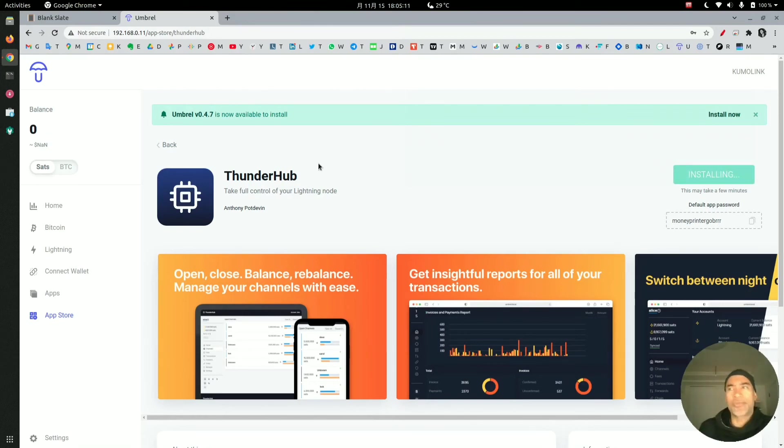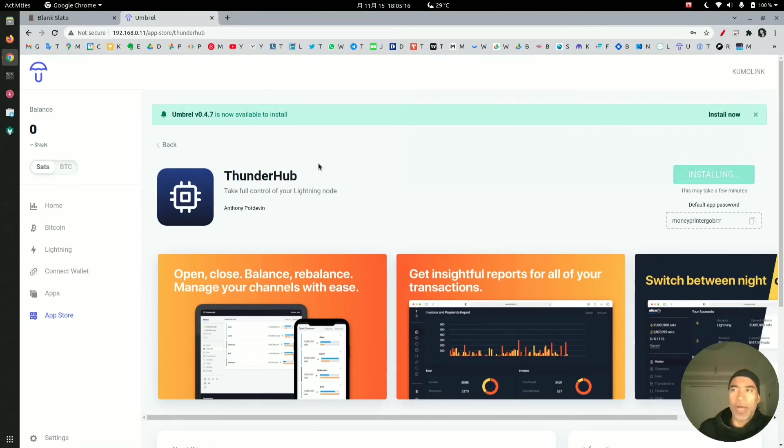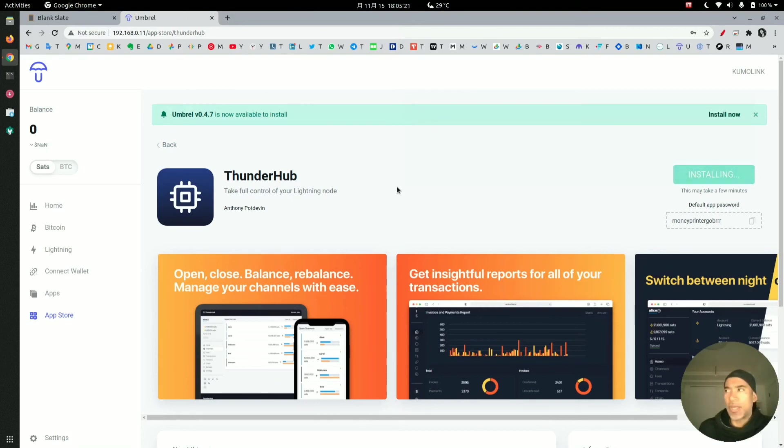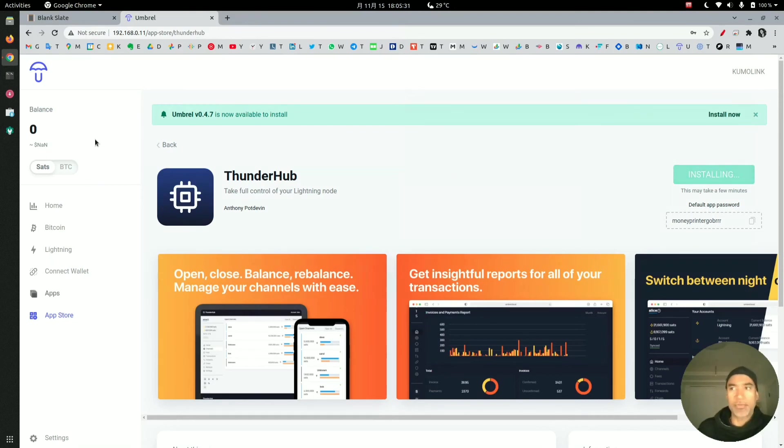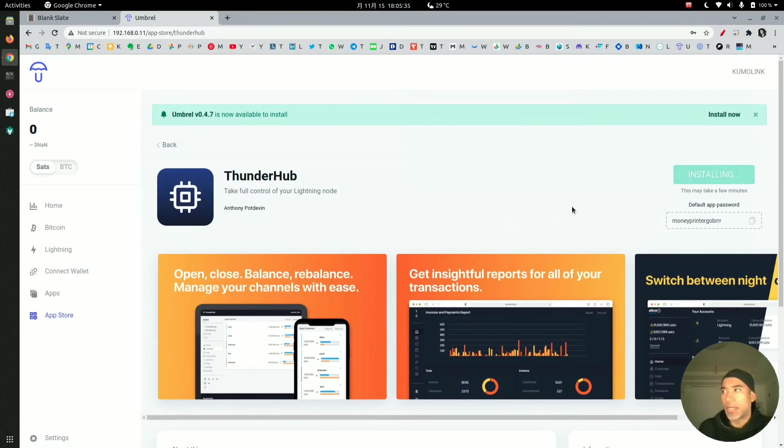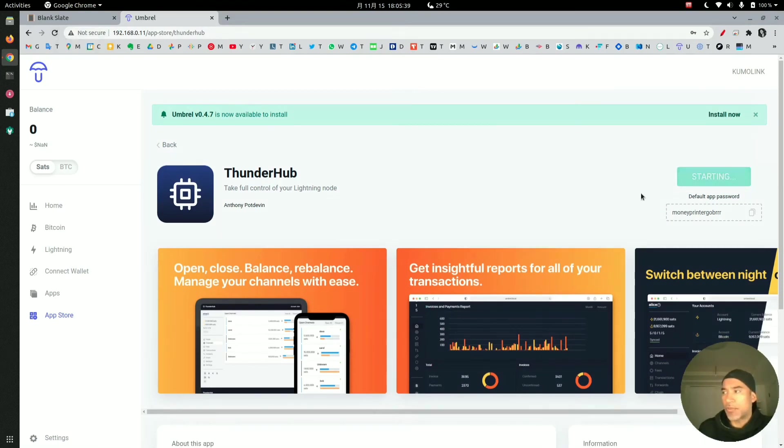I honestly don't see that happening because we do use a private onion address to login to your node remotely. The only way a bad actor could login is if they know your onion address, which is a very long complex address, and also they know the password to your Umbral device, which is different from the password of the Thunderhub application.